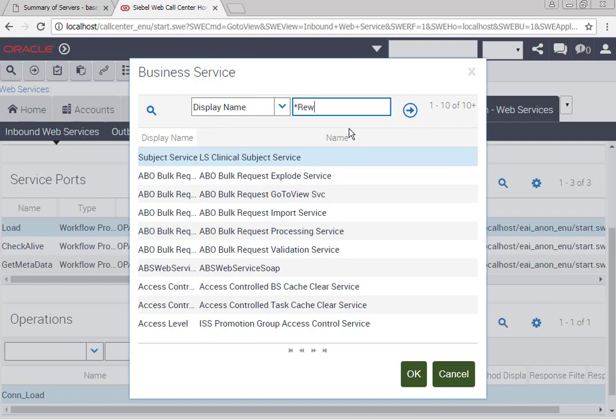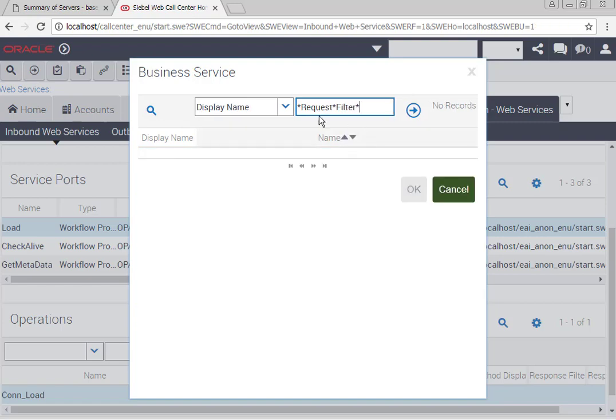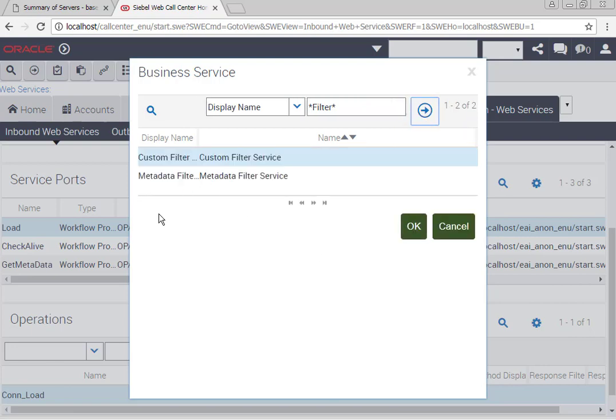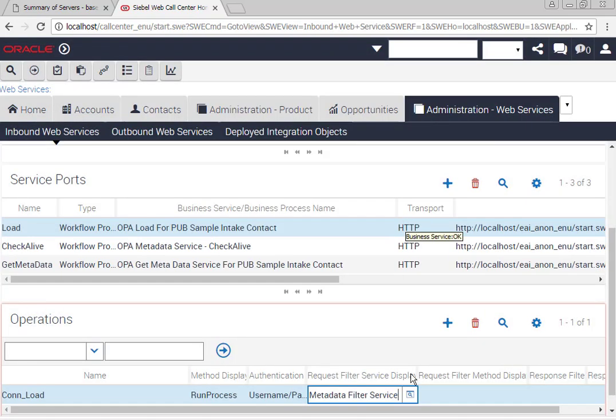The things that commonly people forget are to add the filter business services. These business services are responsible for removing and basically handling extra HTML tags.